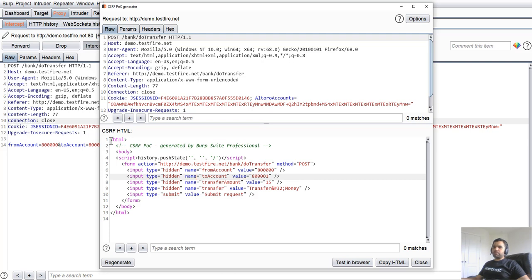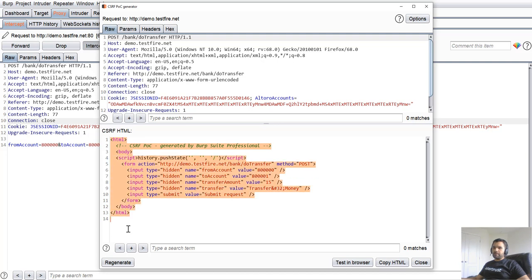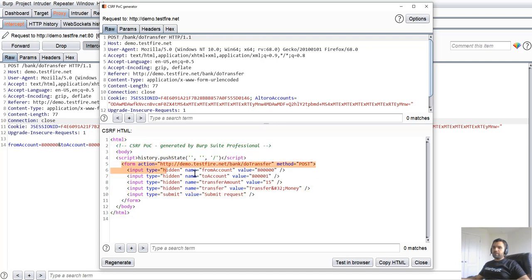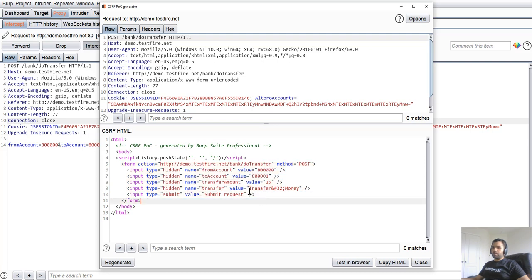Without the Pro version, it's not rocket science. You just create an HTML page, provide a script to submit the page, then add the form action, POST method, and all the values.